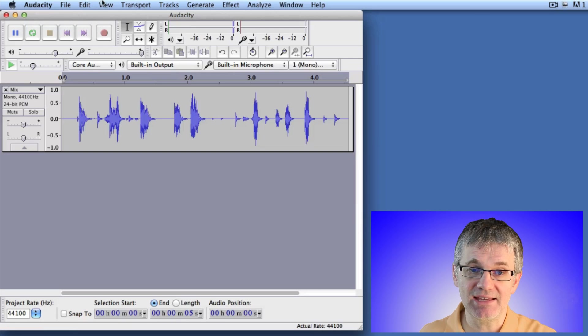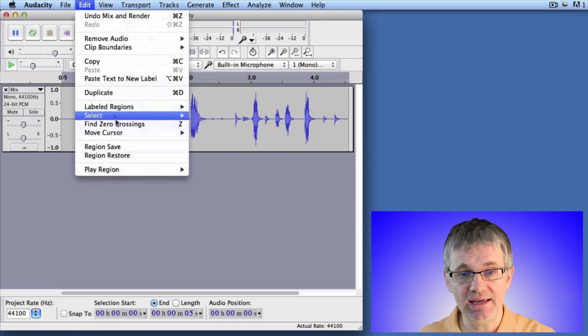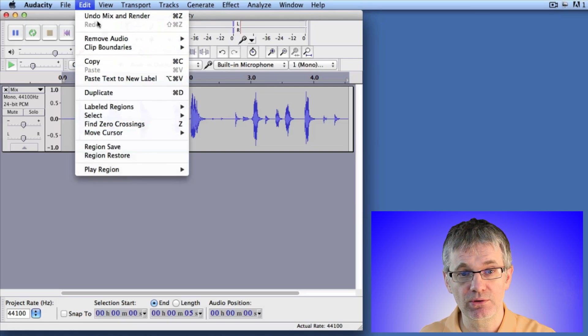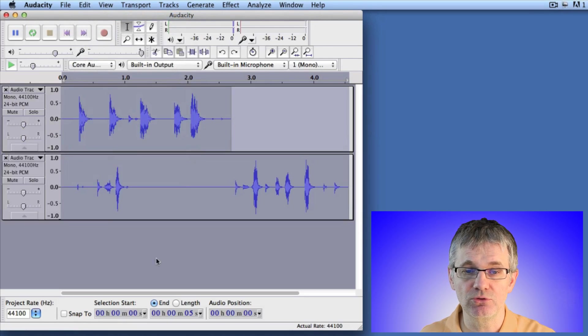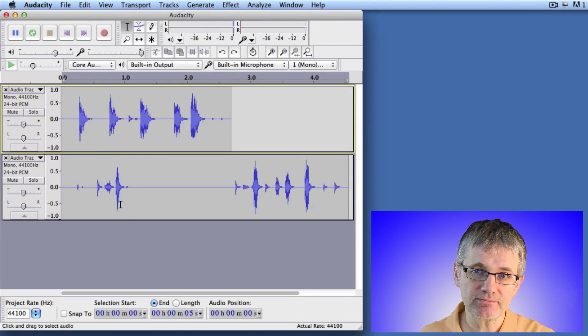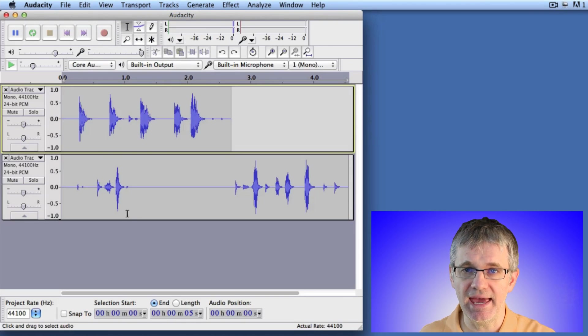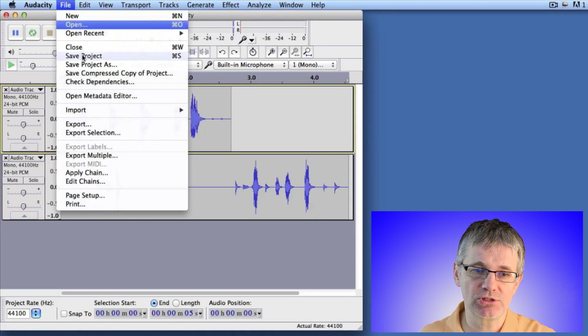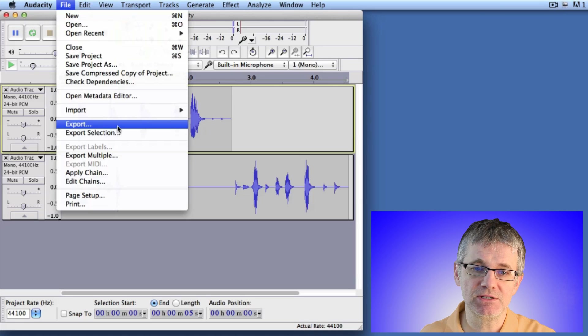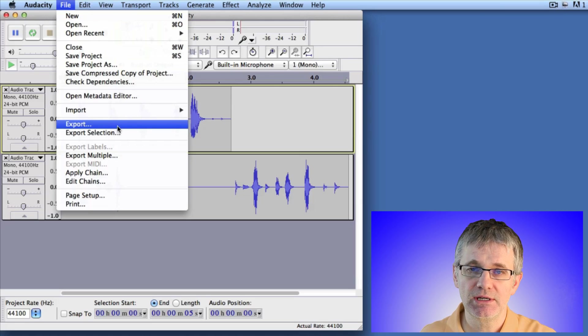Okay, let's look at the last way. The last way we're going to merge tracks is probably the way you'll do it most, and that's to export. When Audacity exports a piece of sound,